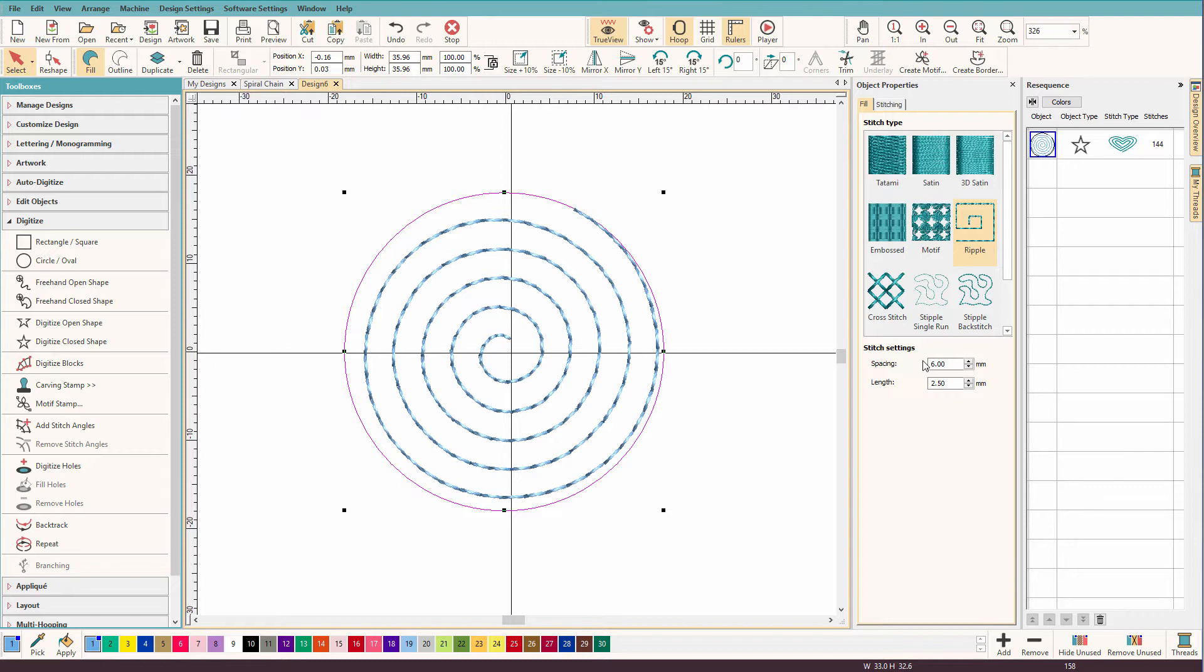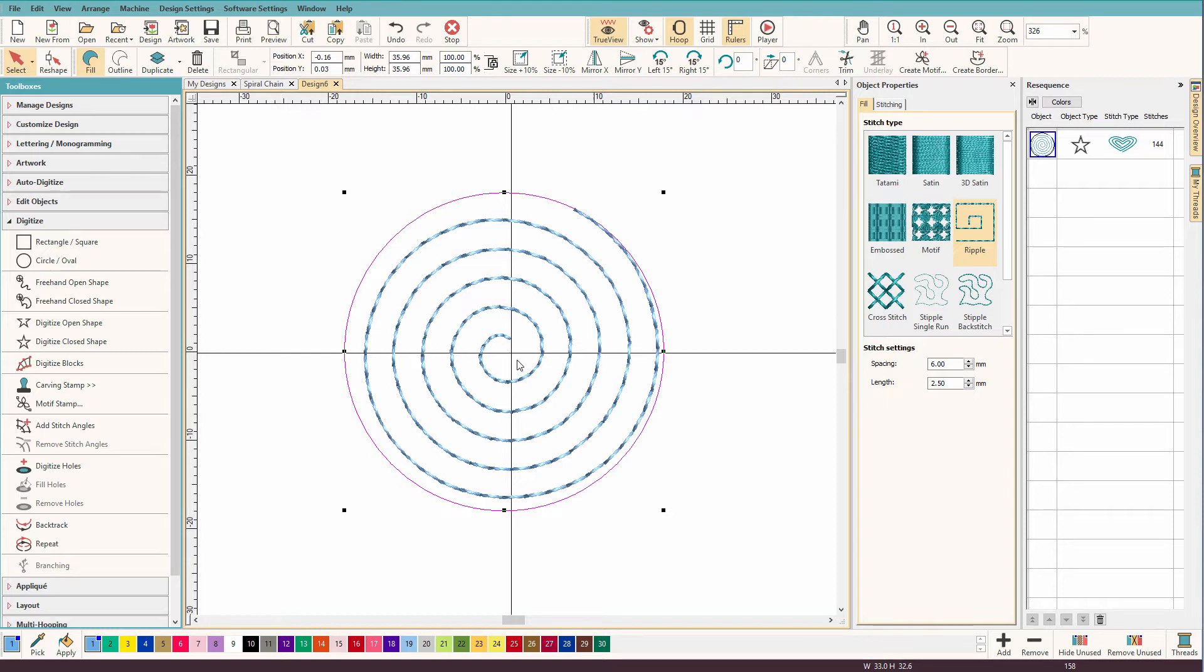So let's talk about this for a minute. When we create effects like this, we really want them to start in the center and spiral outward. And what we want it to do is to push the fabric towards the hoop. The fabric will push in the direction that we're stitching in.